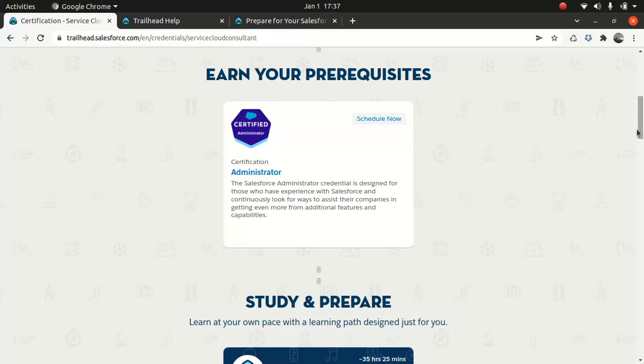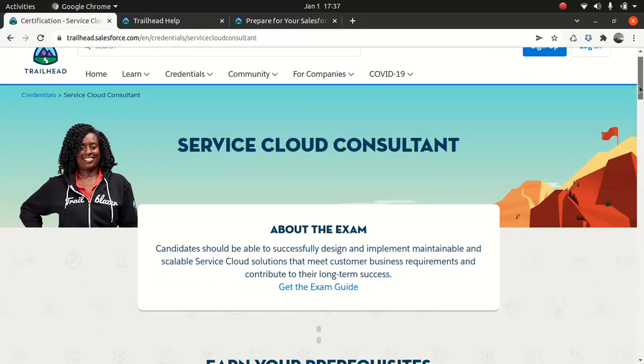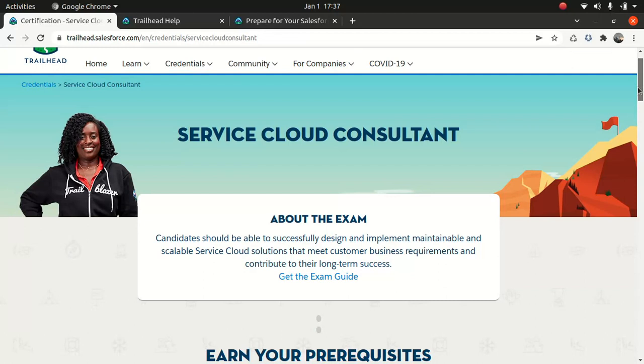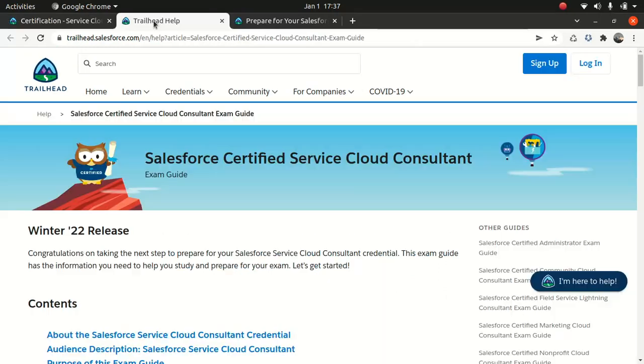Even if you have, say, for instance, a platform developer one, which is great, I would still encourage you to go and take administrator if you are planning to get the Salesforce Service Cloud consultant certification. Let's dive into the exam guide.